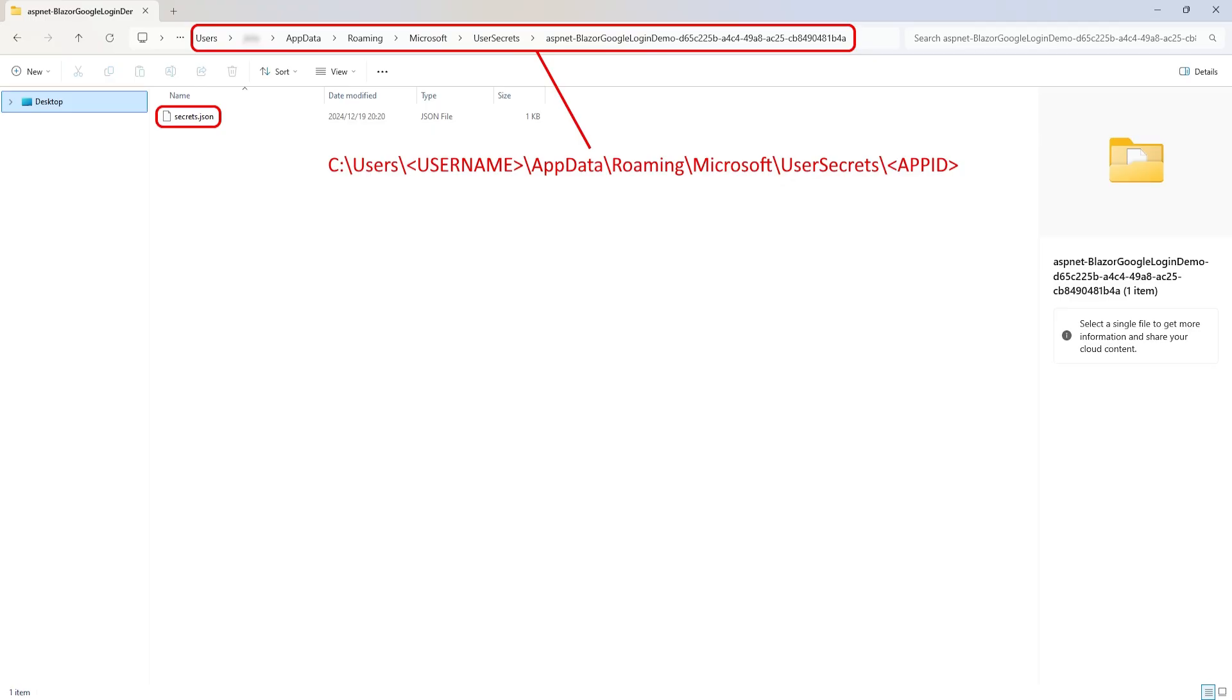If you were wondering, the secrets.json file is stored locally under a folder with the name of the user secrets ID property that's in your project file.